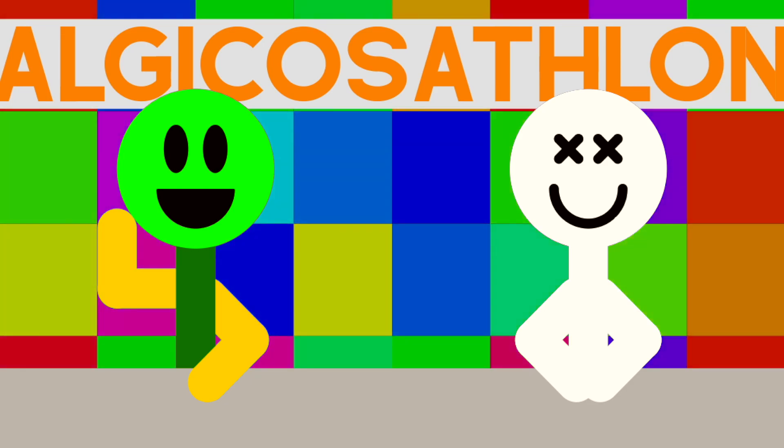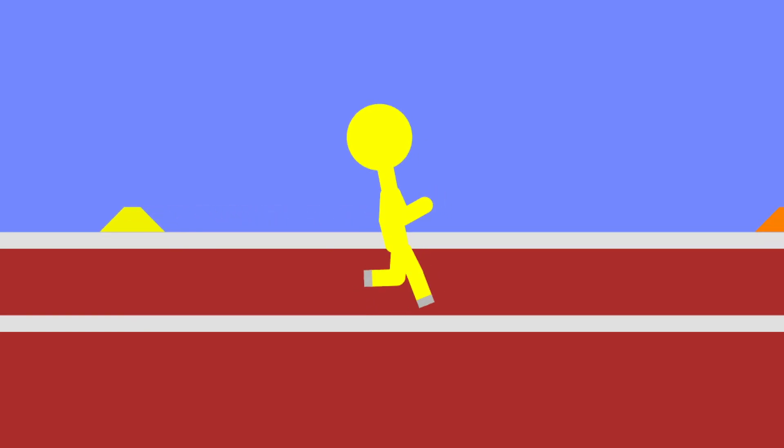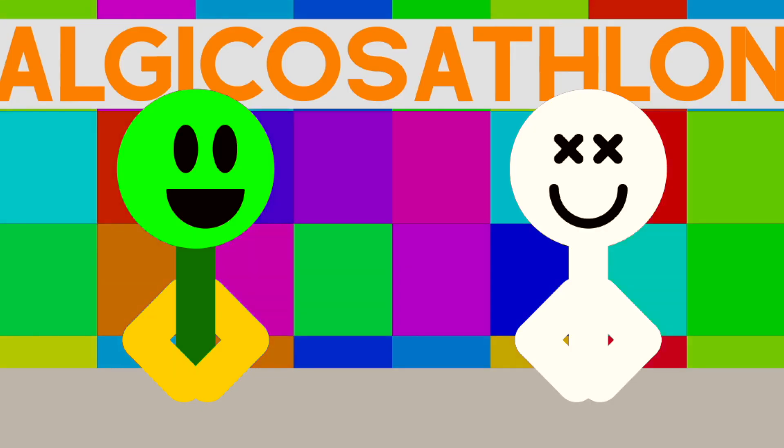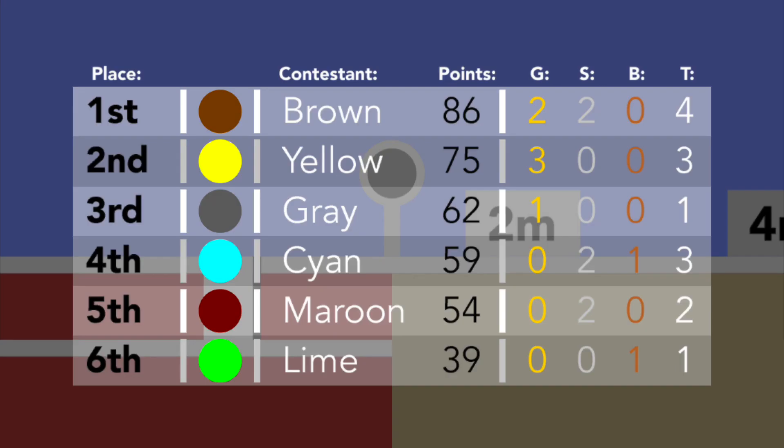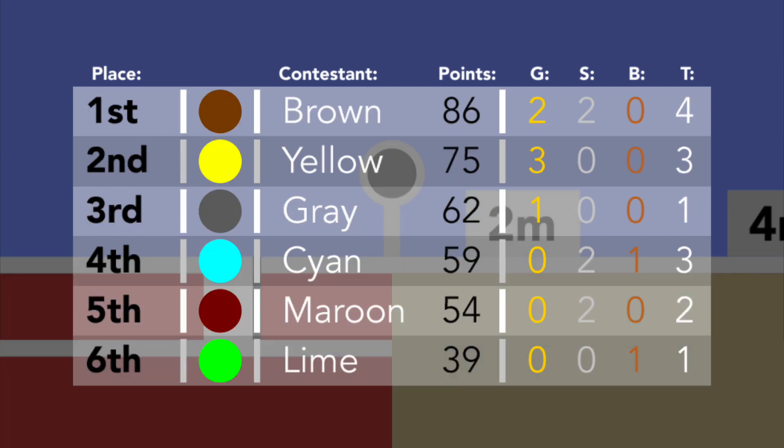There are only 4 days left for Algicosathlon. Event 6 saw some big changes to this competition. For the first time, we saw Cyan overtake Maroon, when 3 days ago they were 8th on the leaderboard. Brown takes over Yellow for the second time, flip-flopping from 1st and 2nd place.